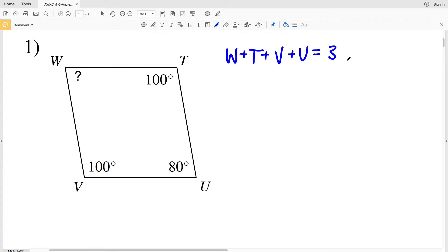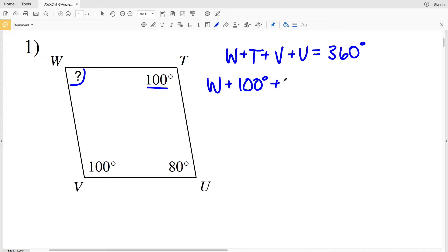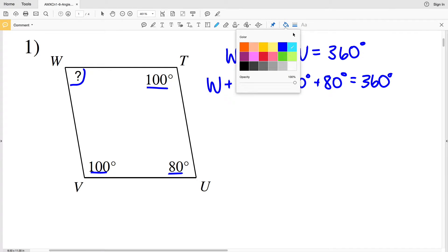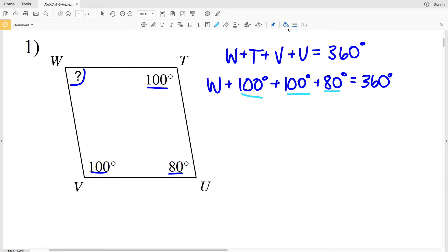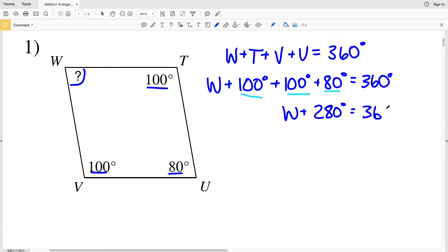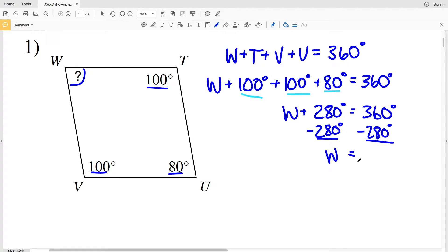In problem one, angle W plus angle T plus angle V plus angle U will all sum to 360 degrees. W is our unknown, so we'll have W plus T which is 100 degrees, plus V which is also 100 degrees, plus U which is 80 degrees, equaling 360 degrees. Combining like terms: 100 plus 100 plus 80 is 280, so W plus 280 equals 360. Subtracting 280 from both sides gives W equal to 80 degrees.